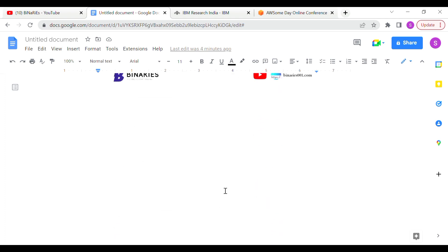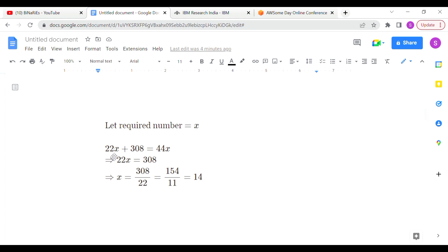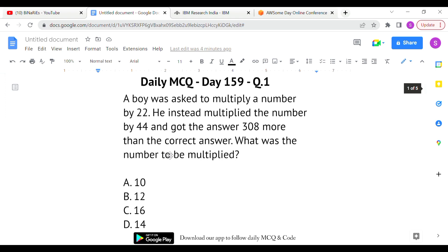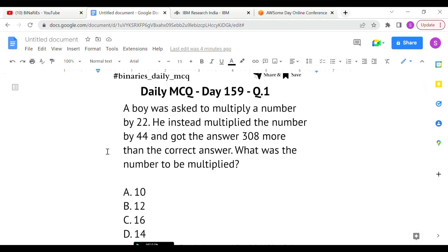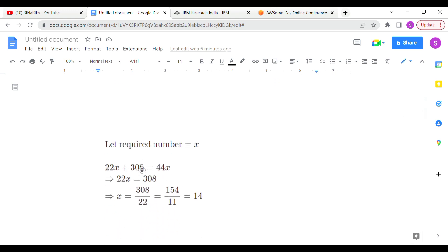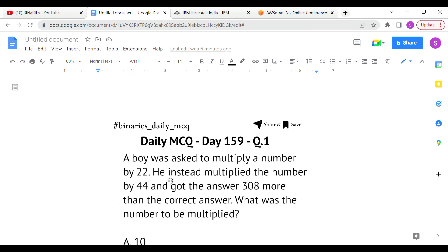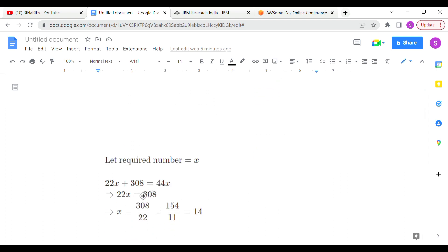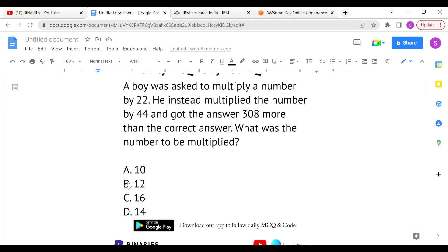Let the required number be x. The correct calculation would be 22x, but instead he multiplied by 44, giving 44x. Since his answer was 308 more than the correct answer, we get the equation: 22x + 308 = 44x. Solving this equation gives x = 14. So option D is the correct answer for the first question.